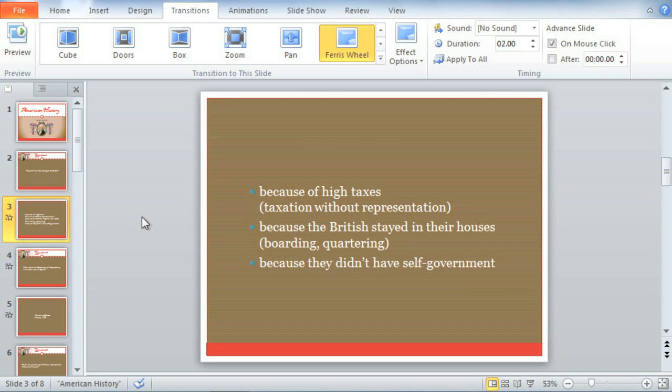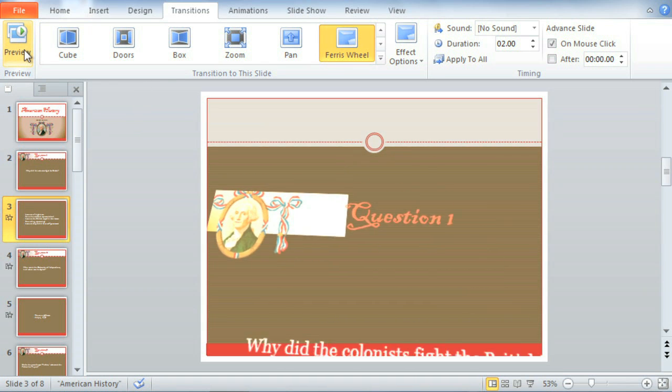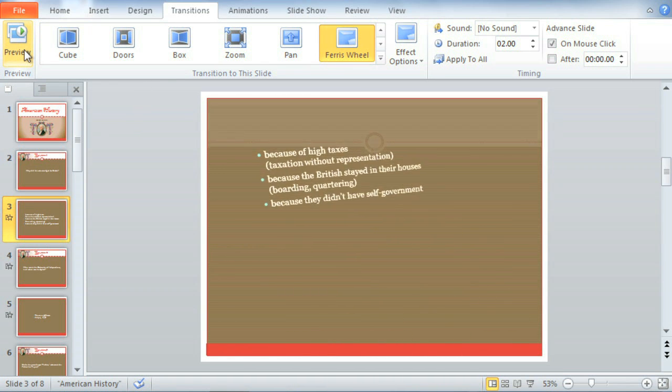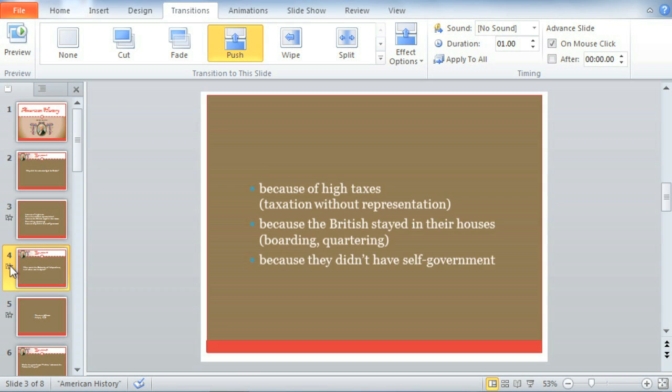To preview a transition again, you can click the Preview command on the Ribbon at any time, or the tiny star — also known as the Play Animations icon — that appears beside any slide that uses a transition.